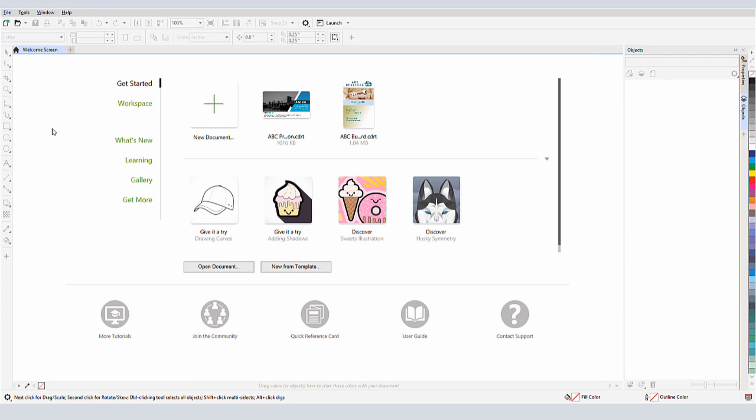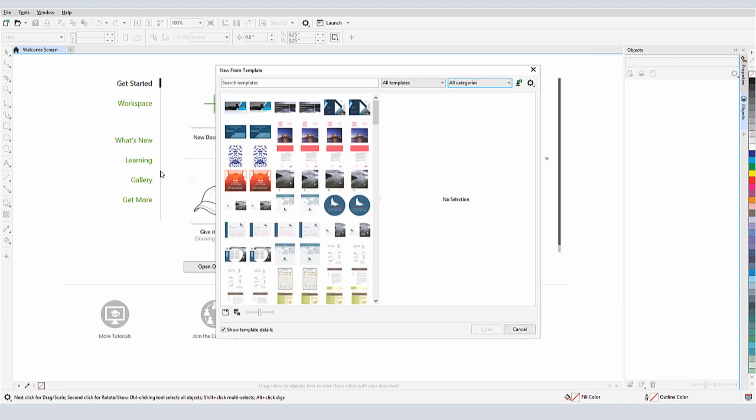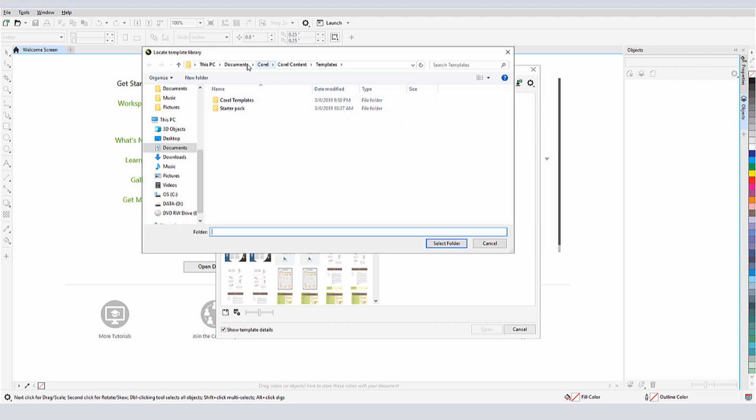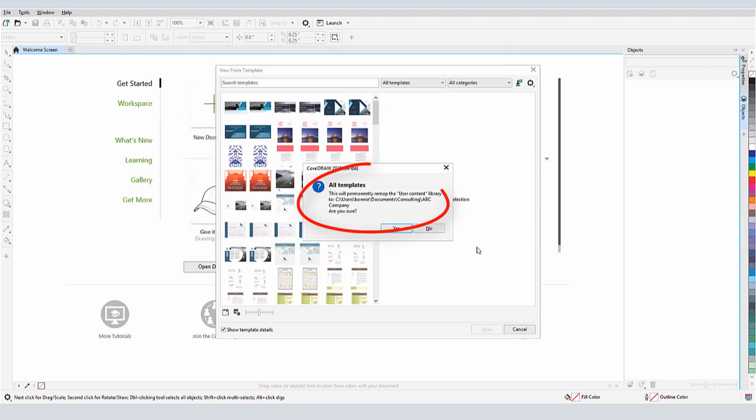Now when I start a new document and use New From Template, I'll need to browse to the right folder. If I click the Folder Options icon here, choose Browse, and find the Presentation Template folder, I would be making this folder the new default for opening templates. But if I don't want to change the default, I'll click No.